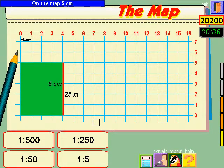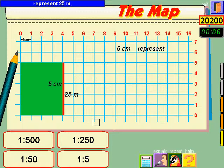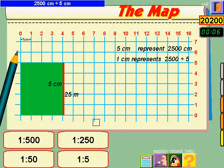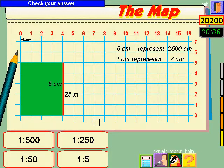5 centimetres represent 25 metres, or 2,500 centimetres. So each centimetre represents 2,500 divided by 5. Check your answer.